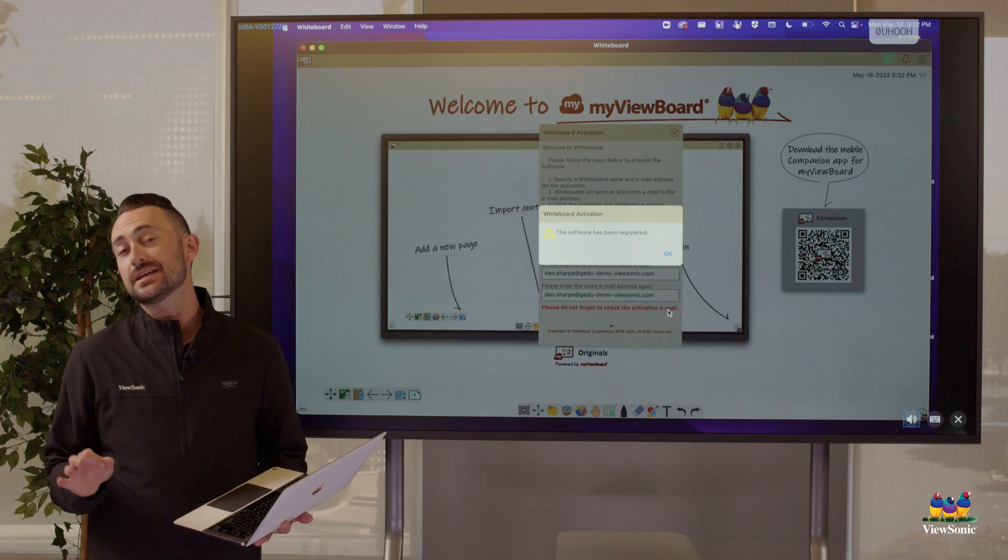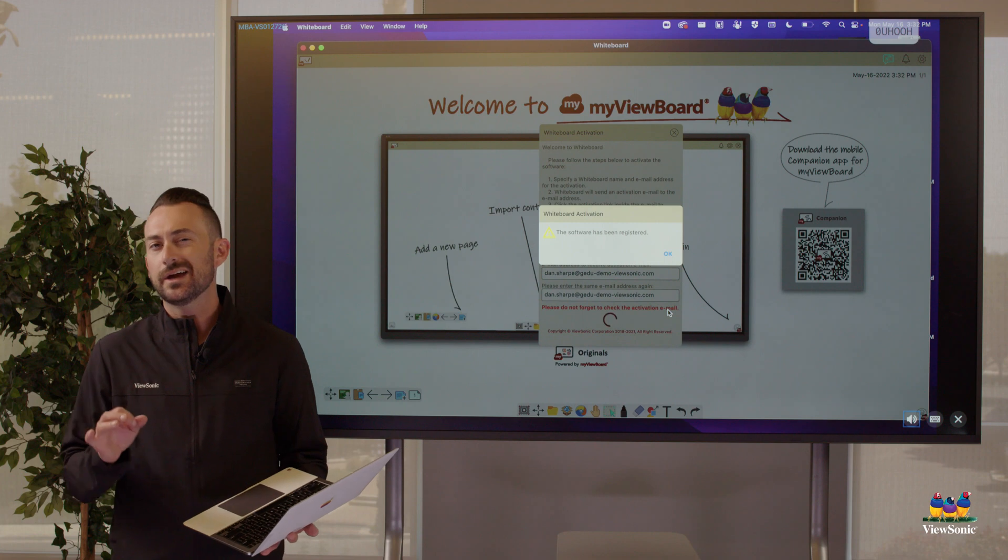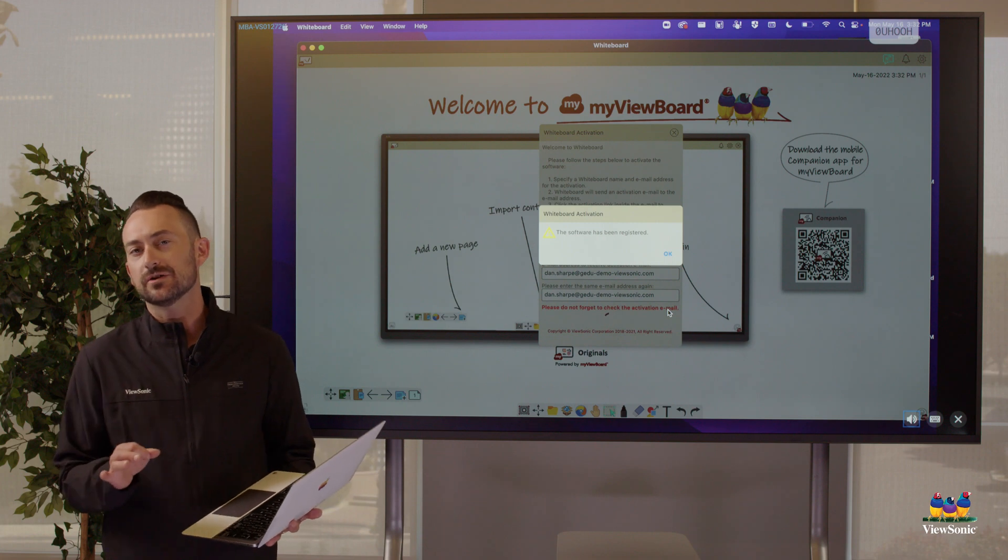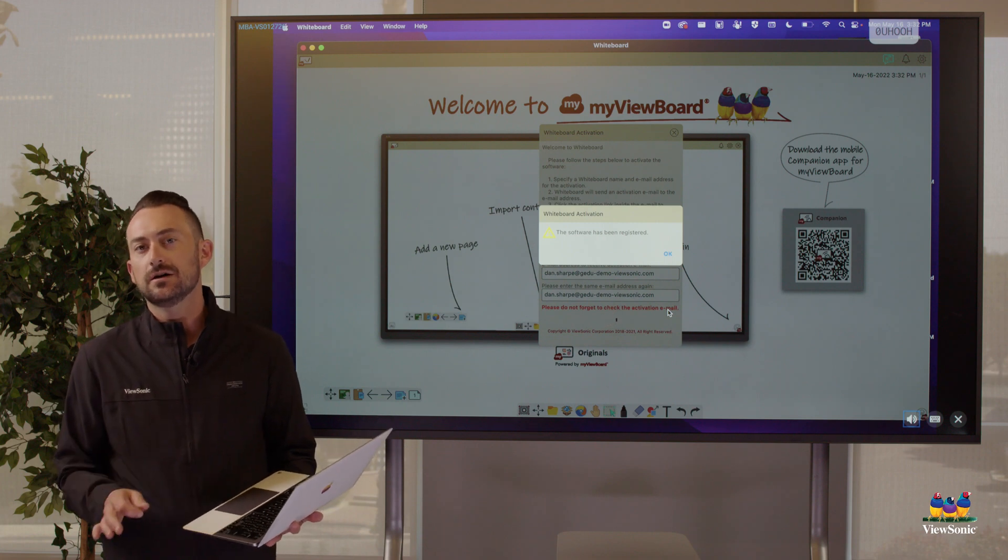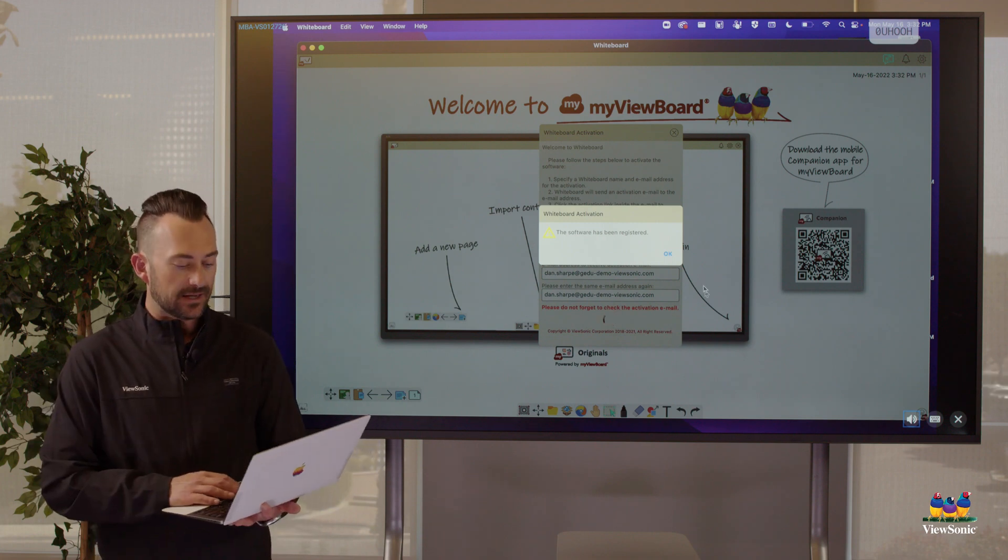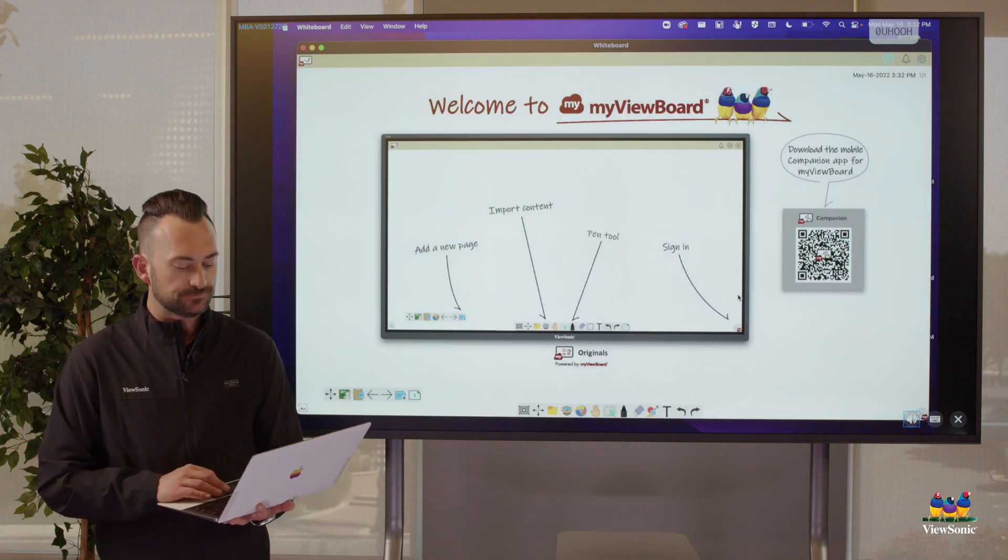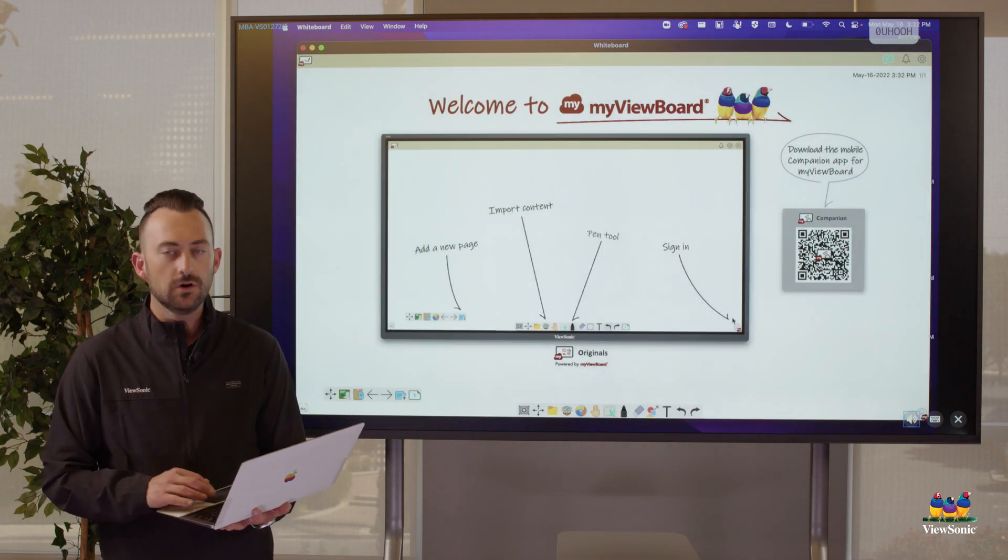And then you're going to get this notification saying the software has been registered. If it says you need to go check your email, you may have typed your email incorrectly as a backup plan. Just go check your email to see if you've got that activation, but it should do it automatically.